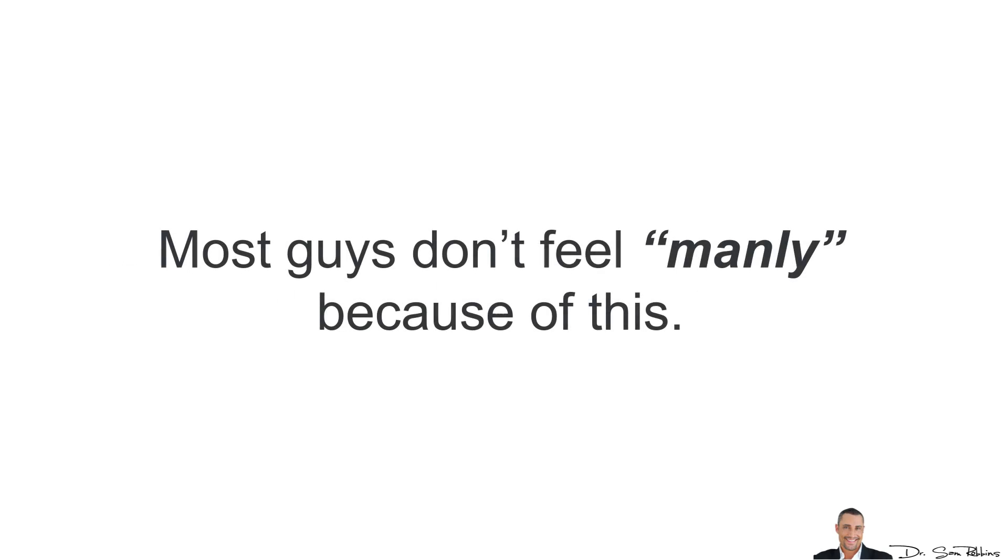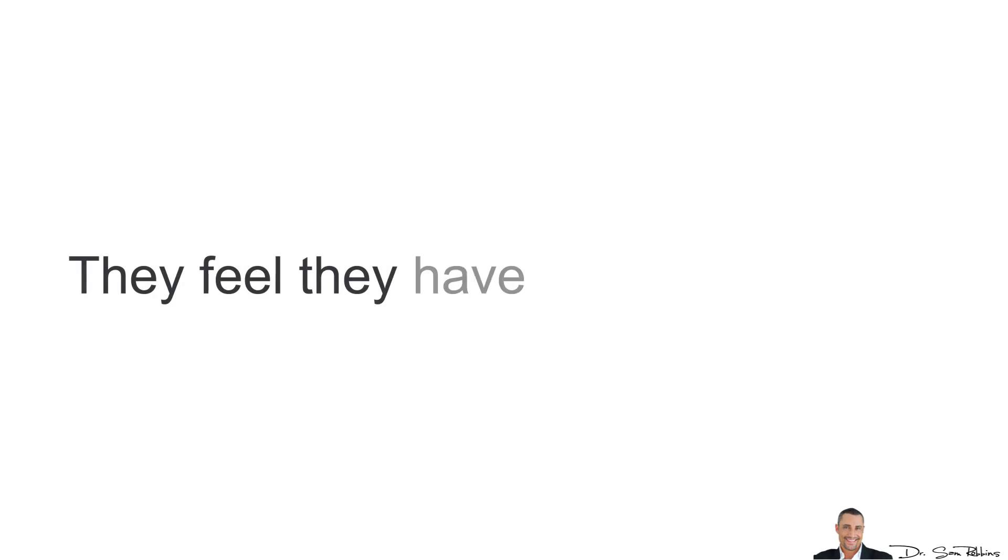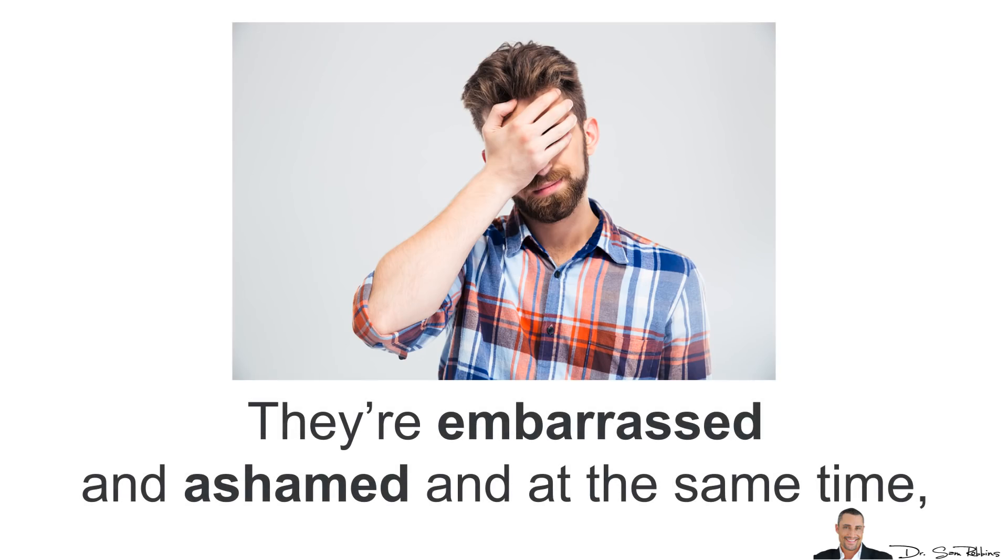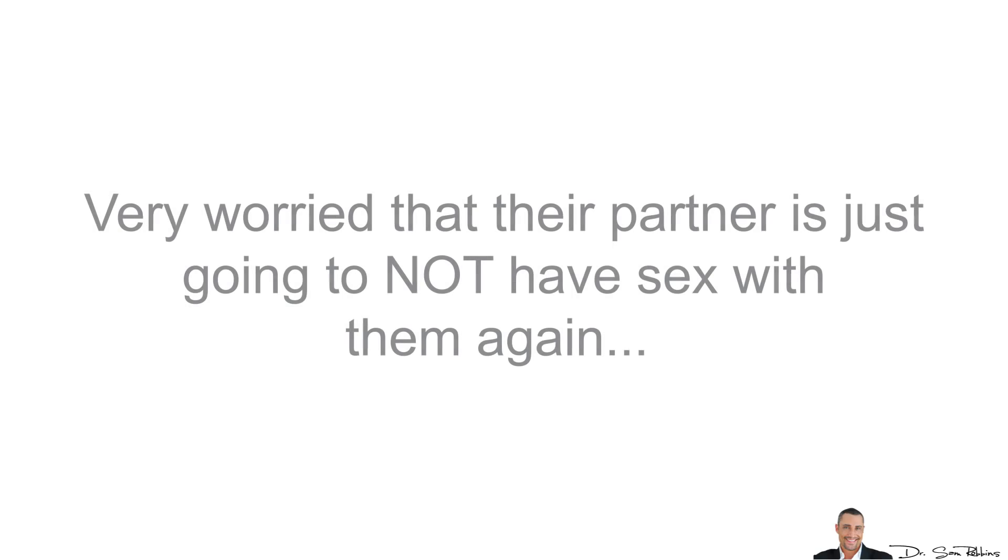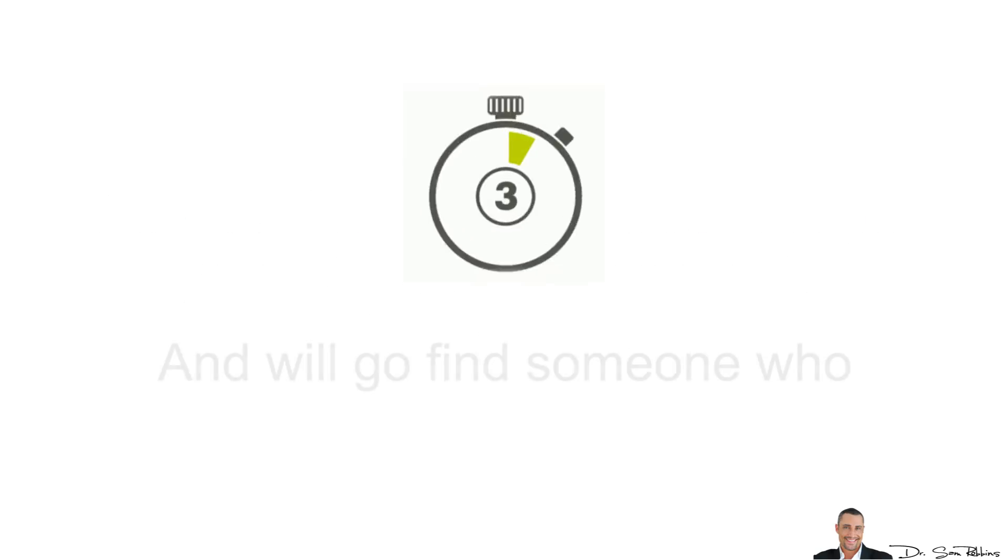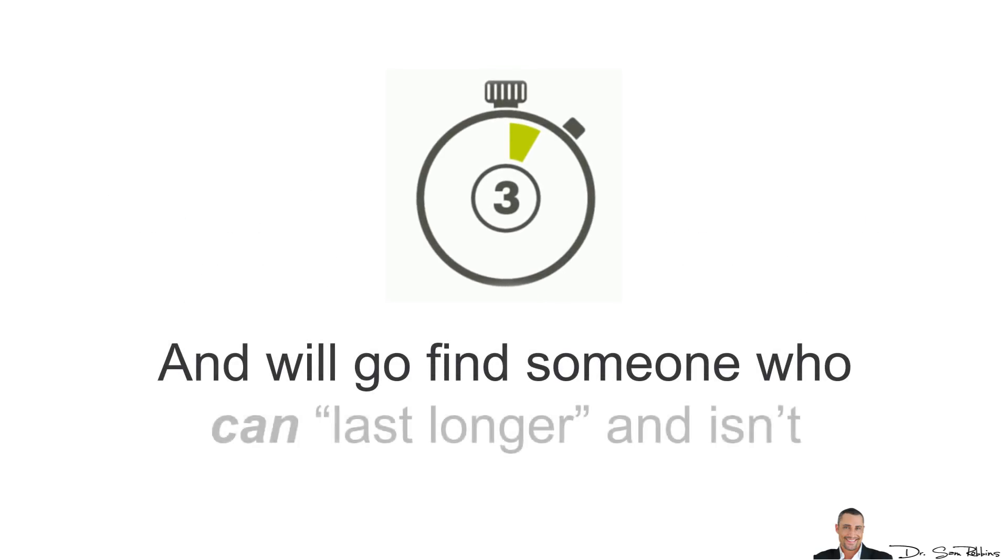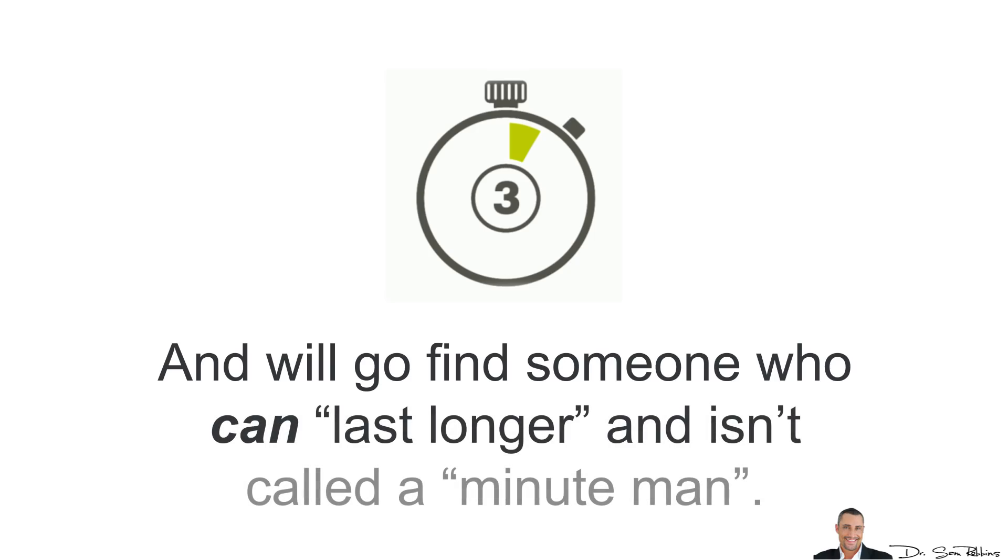Most guys just don't feel manly because of this and they feel they have no control over it. They're embarrassed and ashamed and at the same time, very worried that their partner is just not going to have sex with them again and will probably go find someone who can last longer and isn't going to be called Minuteman.